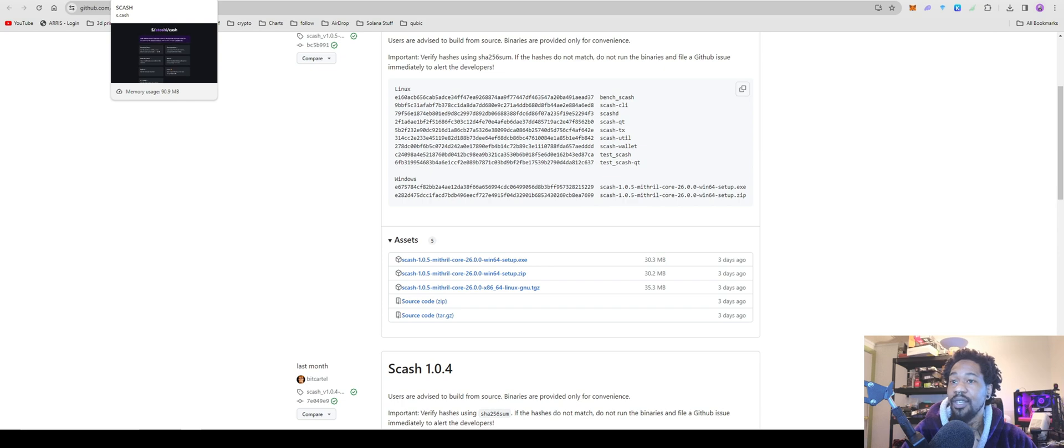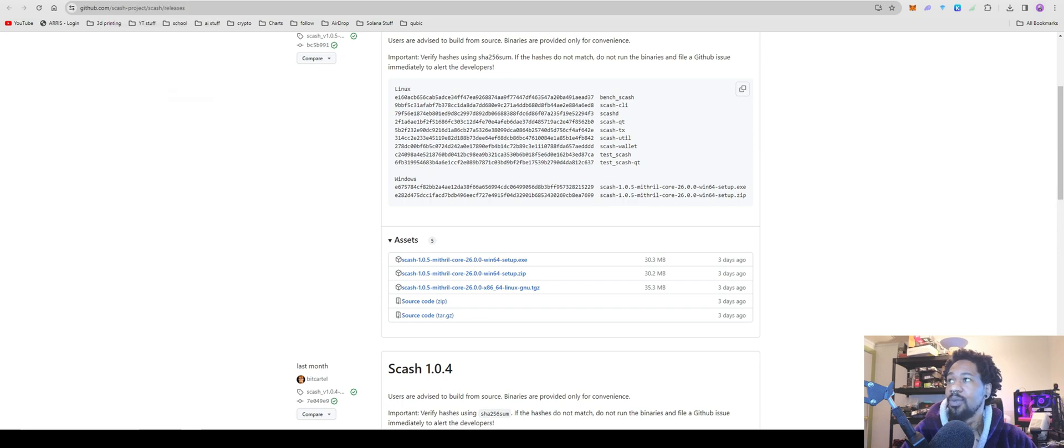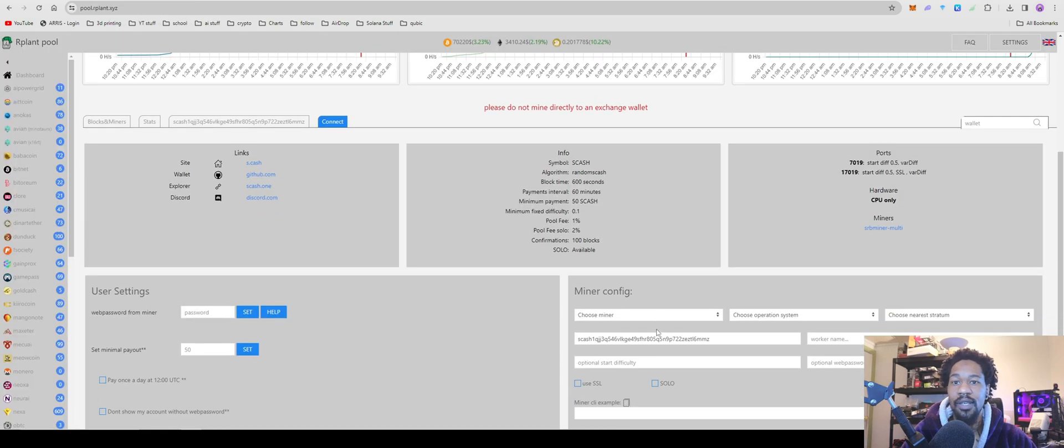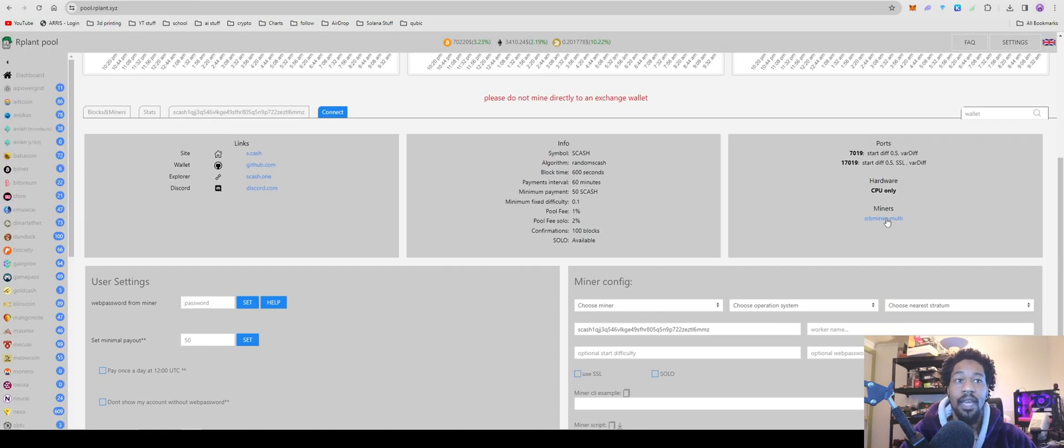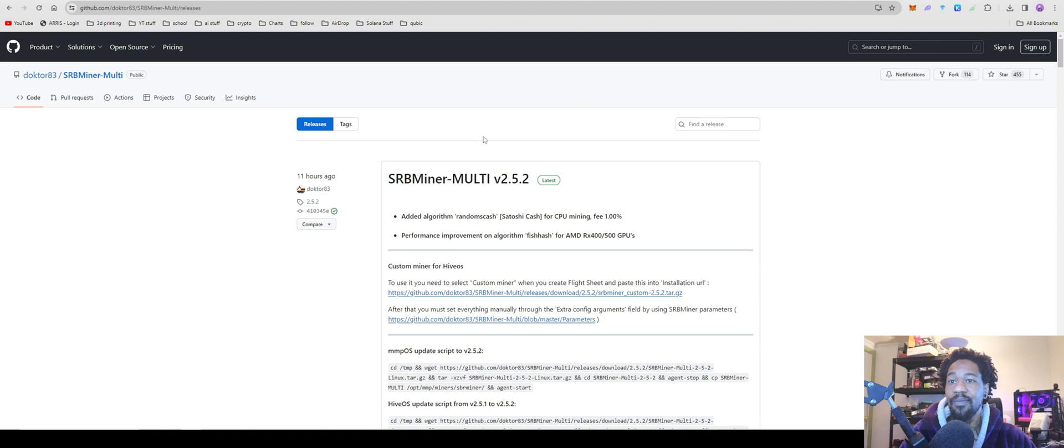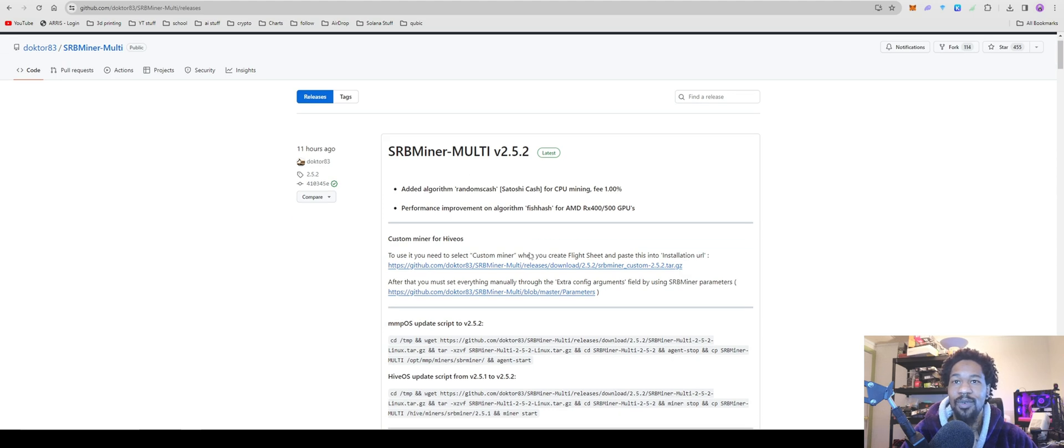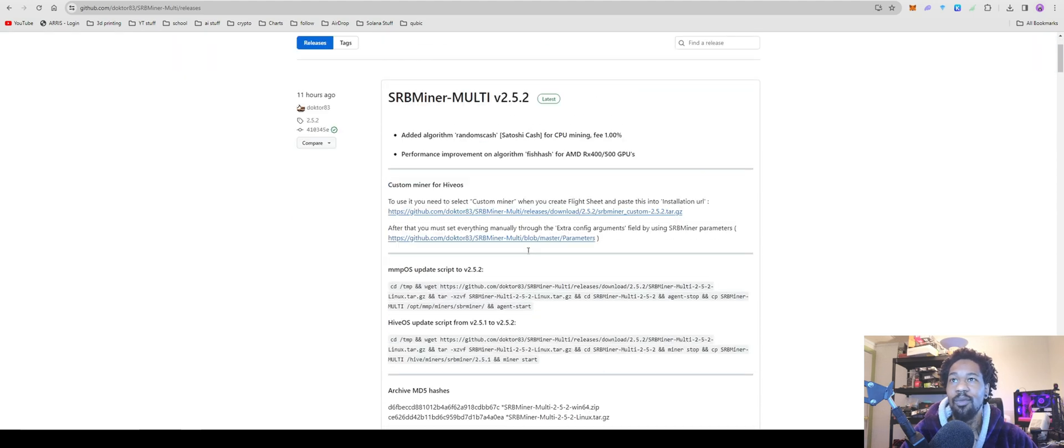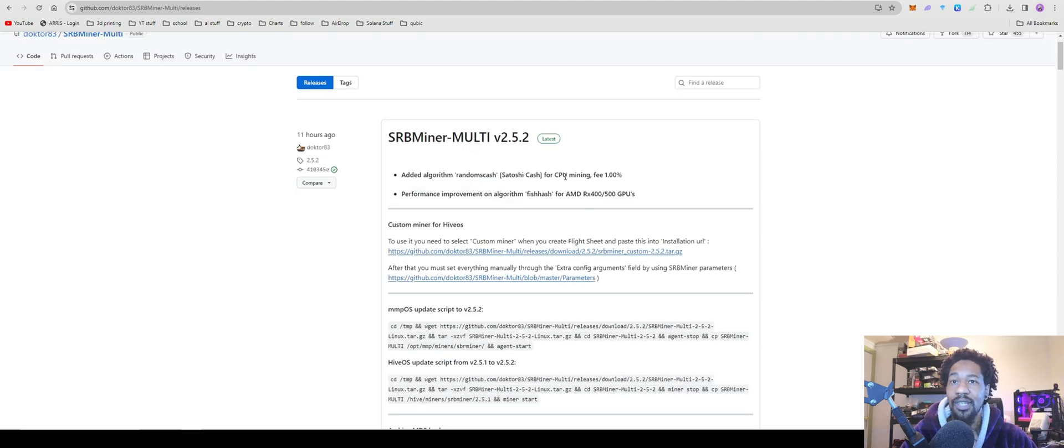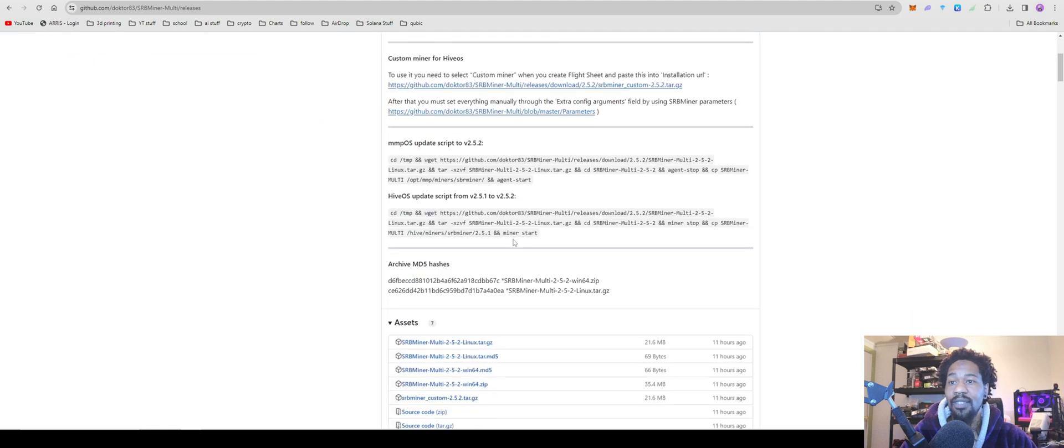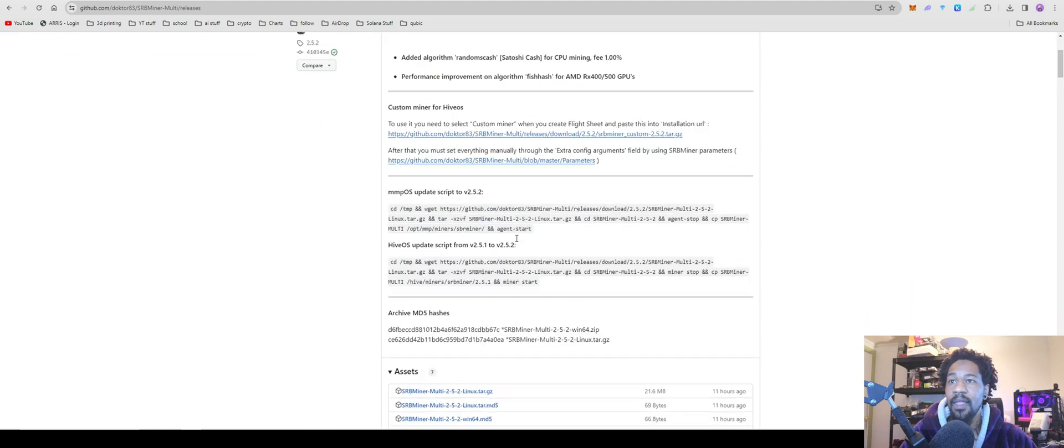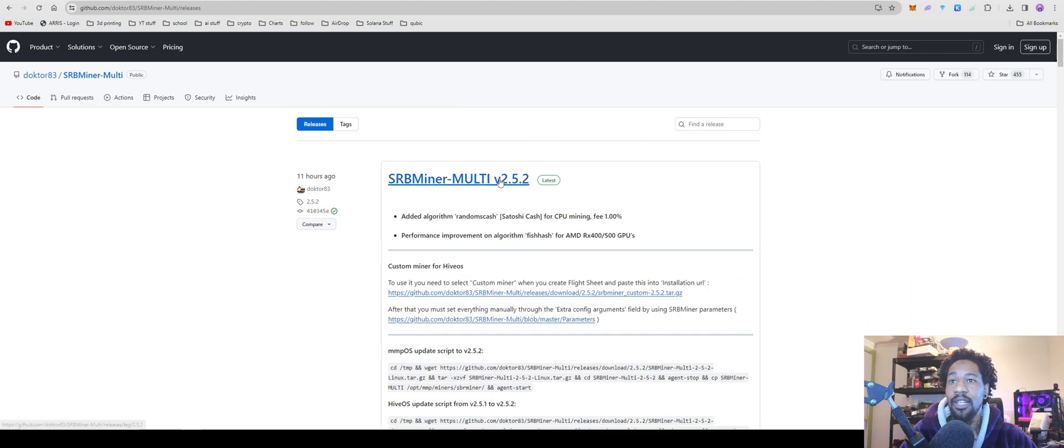So once you have your wallet address and for a miner for this one, it's a little bit tricky. SRB Miner literally came out with a new miner 11 hours ago just to add this coin - probably not just to add this one, but it adds it. So you're going to want the latest version of SRB Miner. I'm going to talk about that over in Hive OS here in a second.